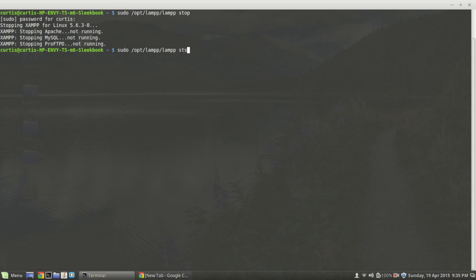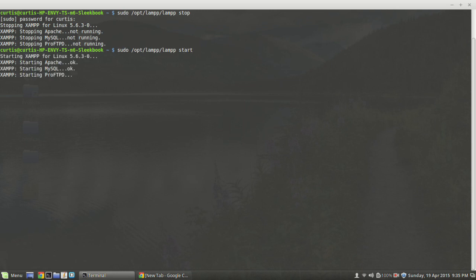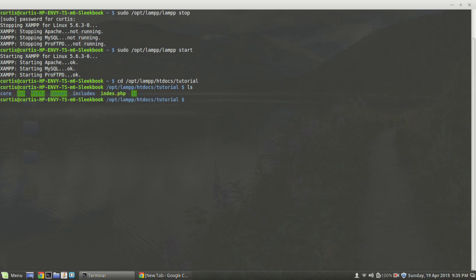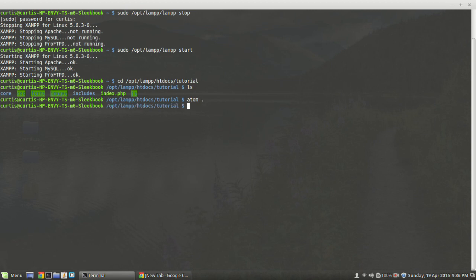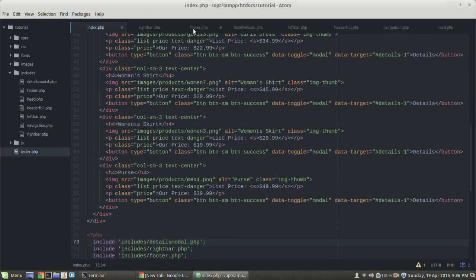Now we're running. We're going to navigate to our projects folder, which is in root opt lamp, htdocs, and then the name of my project is 'tutorial' — yours may be something else. If I hit 'ls' you can see my files here. I'm going to open this in Atom by typing 'atom space period' and pressing Enter, and in a moment that will open up Atom — you can see here it did so.